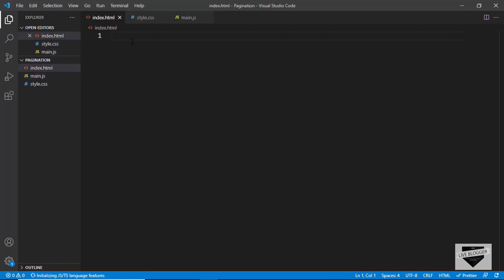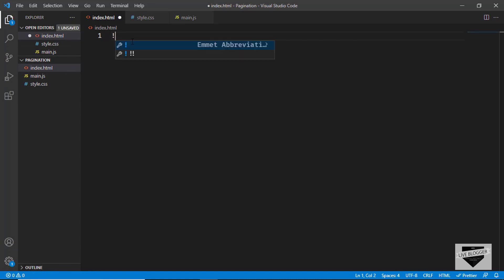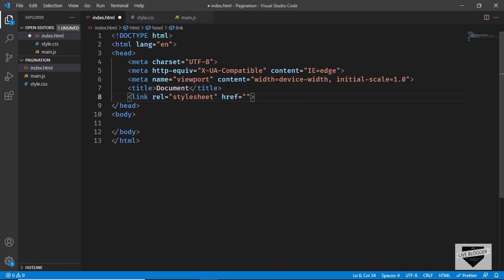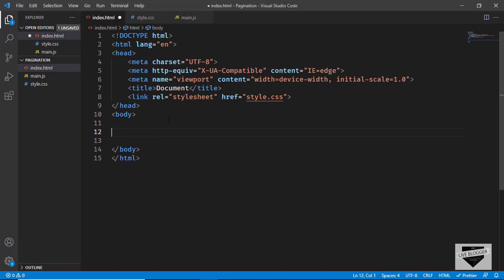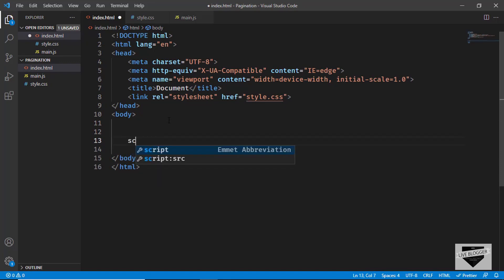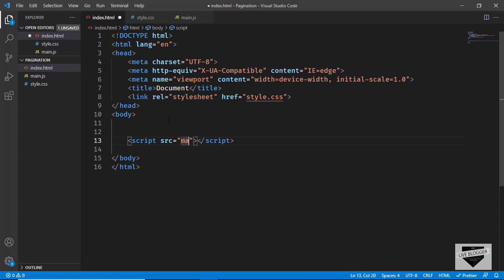Let's start with the index.html file. In VS Code, you can just type exclamation and press tab, and you'll have the basic HTML5 code. Let's link our style.css file in the head section — I'll just type link and in the href, type style.css. And let's also link our JavaScript file: I'll type script colon src, press tab, and type main.js.